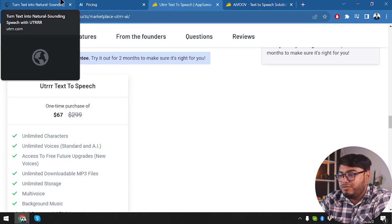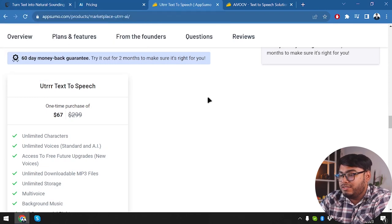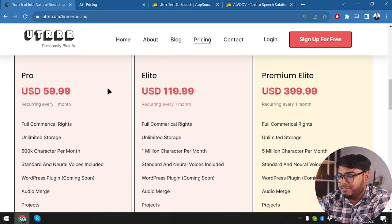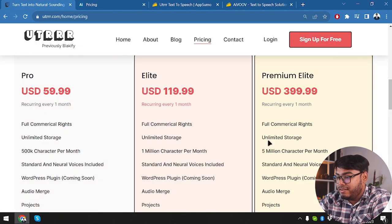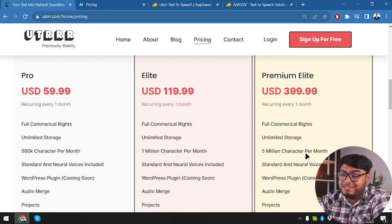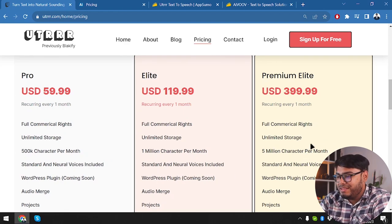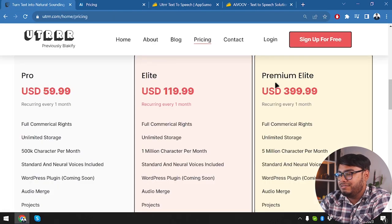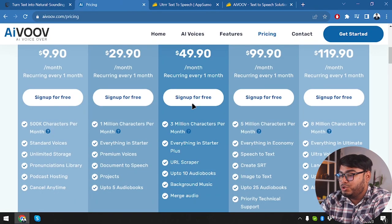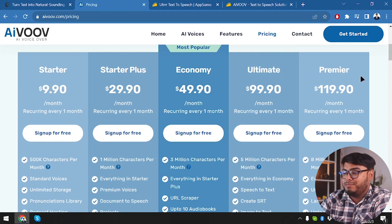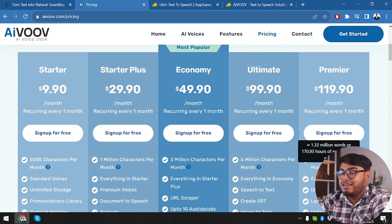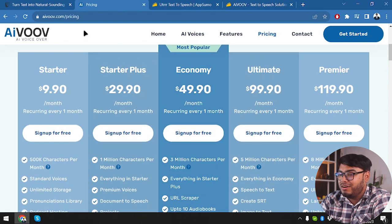So here is the fun part of UTRRR — if you buy the lifetime deal from AppSumo, you're just beating everything else from AIVOOV. With UTRRR you get 5 million characters per month. It's impossible to finish 5 million characters per month, but when you have unlimited at such a low price, you just don't want to spend $400 per month. AIVOOV's maximum package is $119 per month with 800 million characters per month, which is much cheaper than $400 but provides far more than 5 million characters.